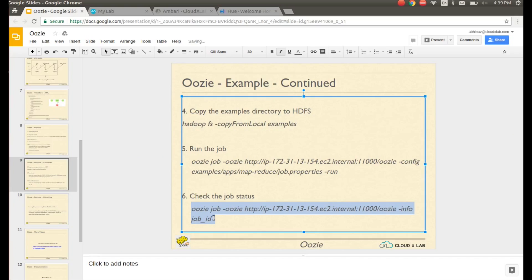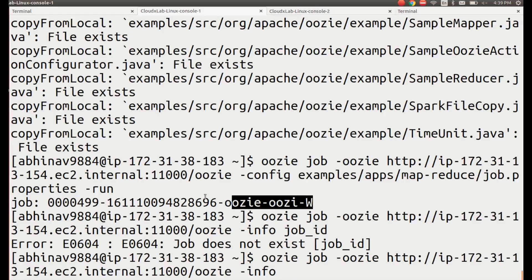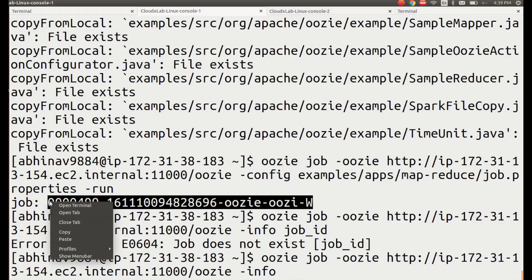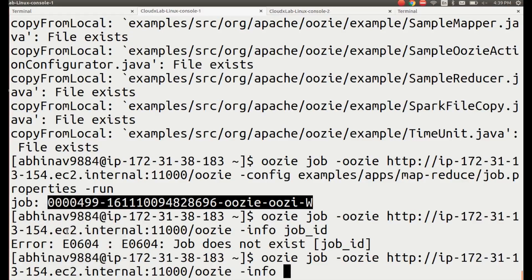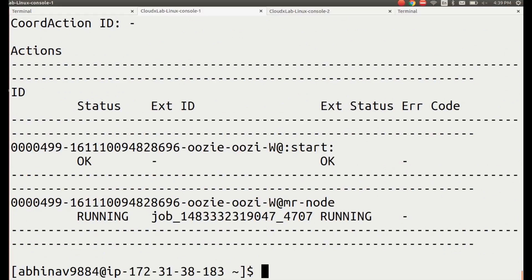To check the status of the job, type the command displayed on the screen. Job status is running.